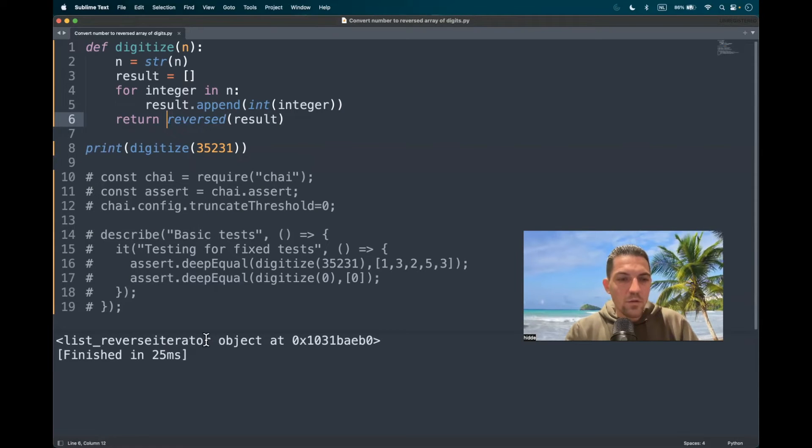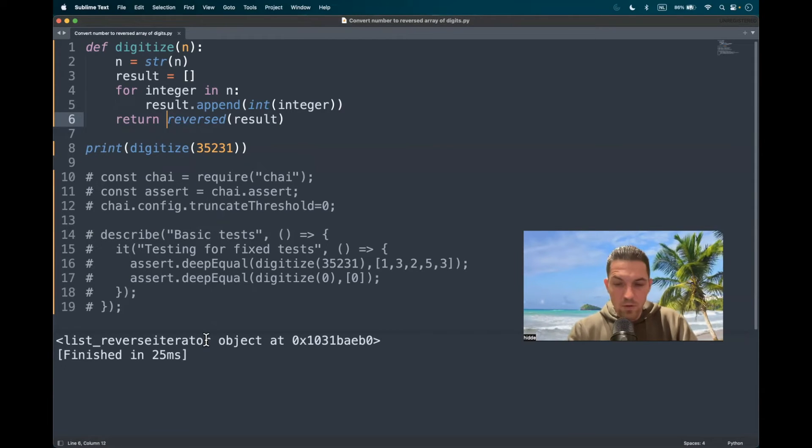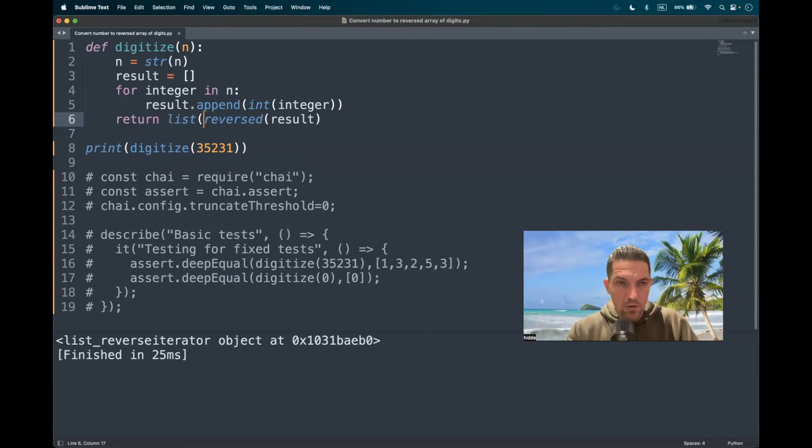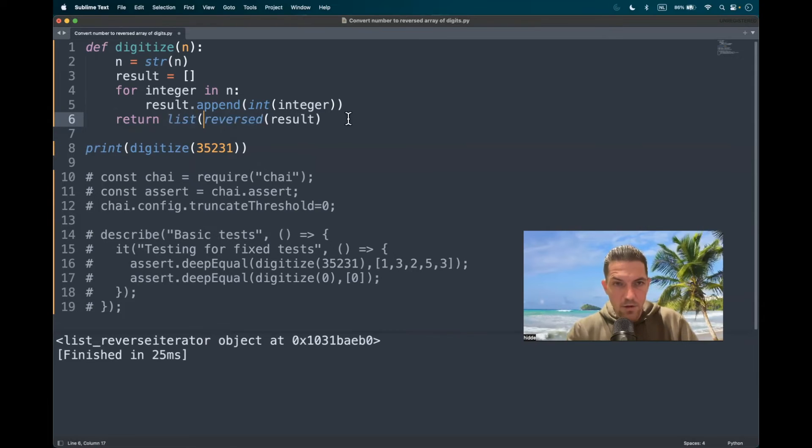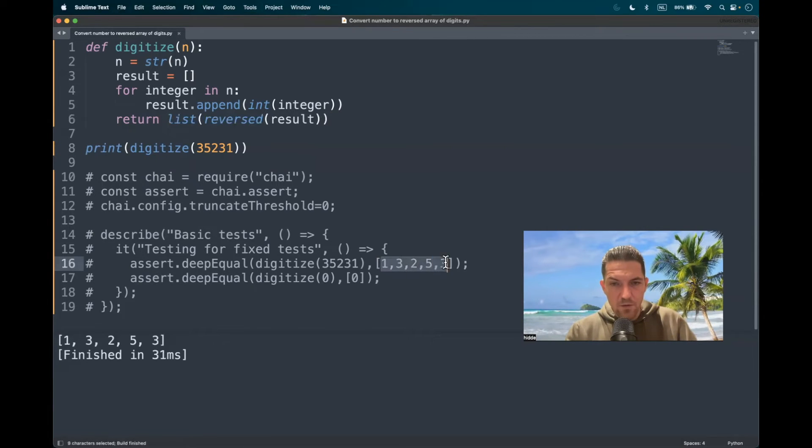Oh, well, here we have a reverse iterator object, but now it's time to throw the list constructor on it. There we go. And here we have the reversed list.